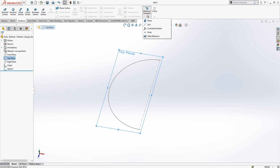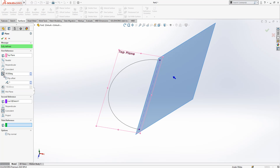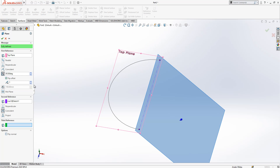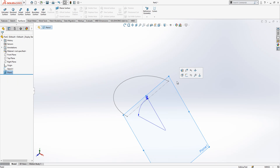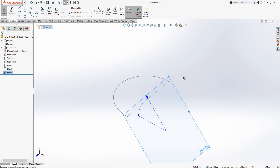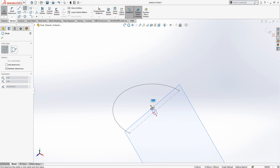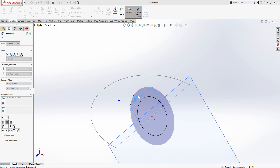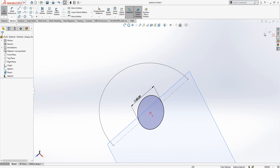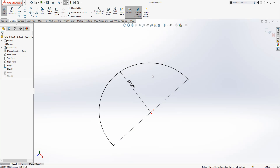The top plane is selected. We go to Plane, select this line, and create a 45-degree angle. Here we create a new sketch as well. We will make this 60 — sorry, by the way, this should be the radius.